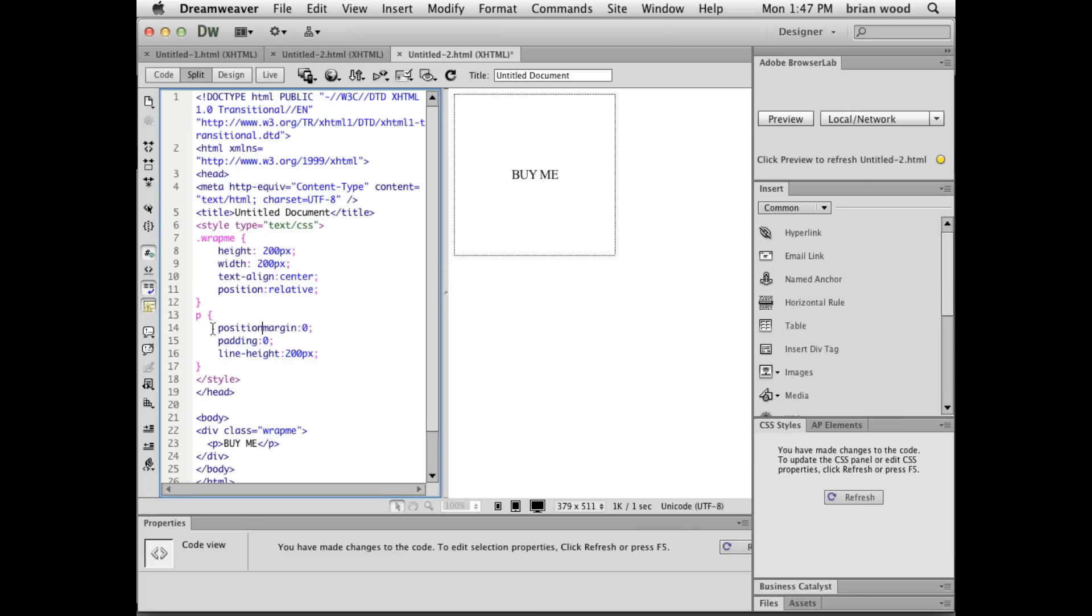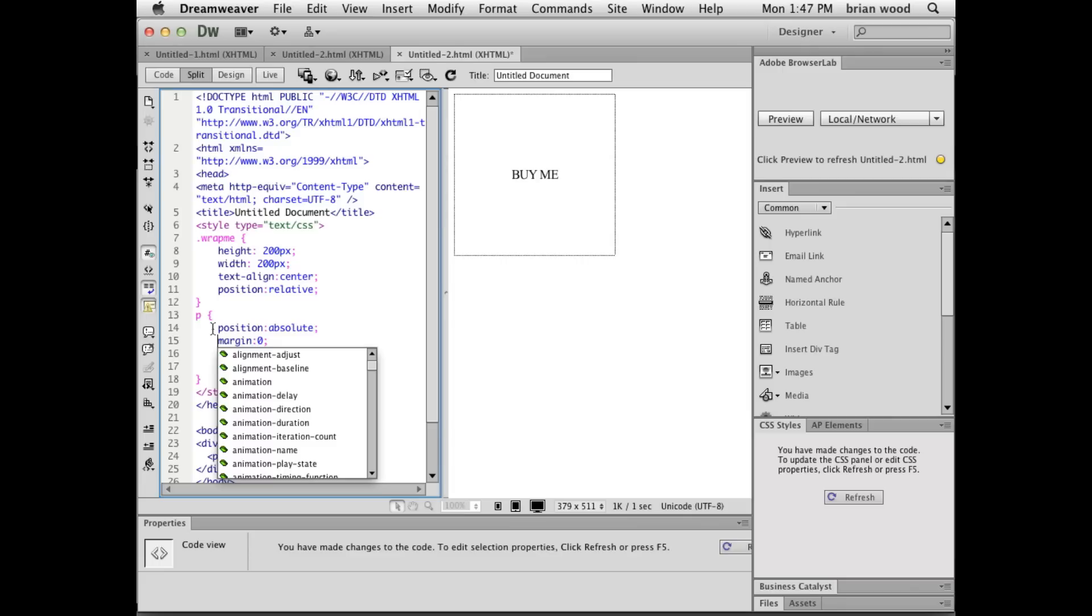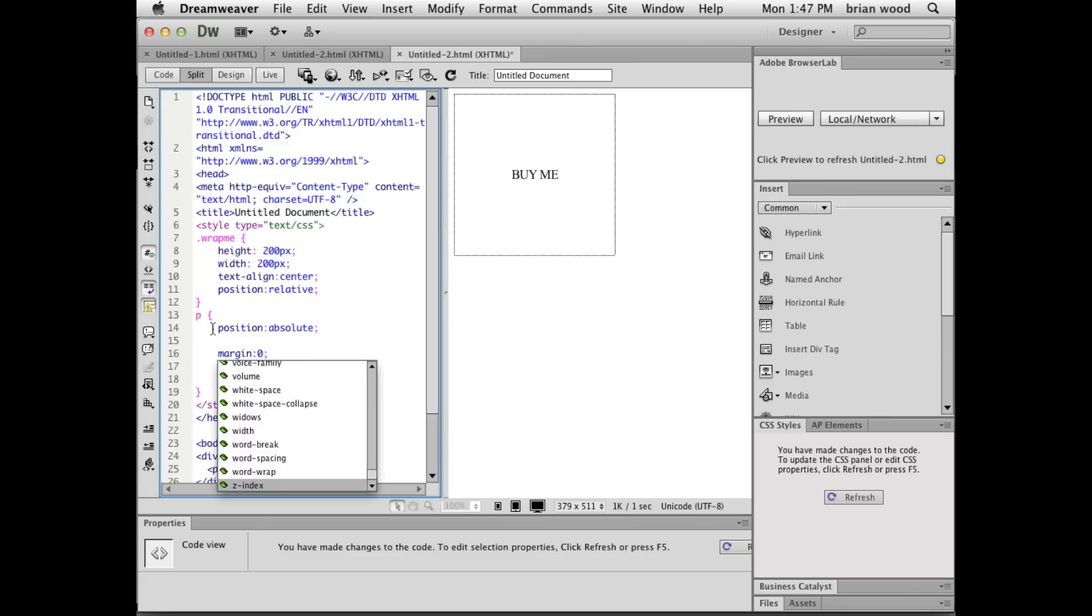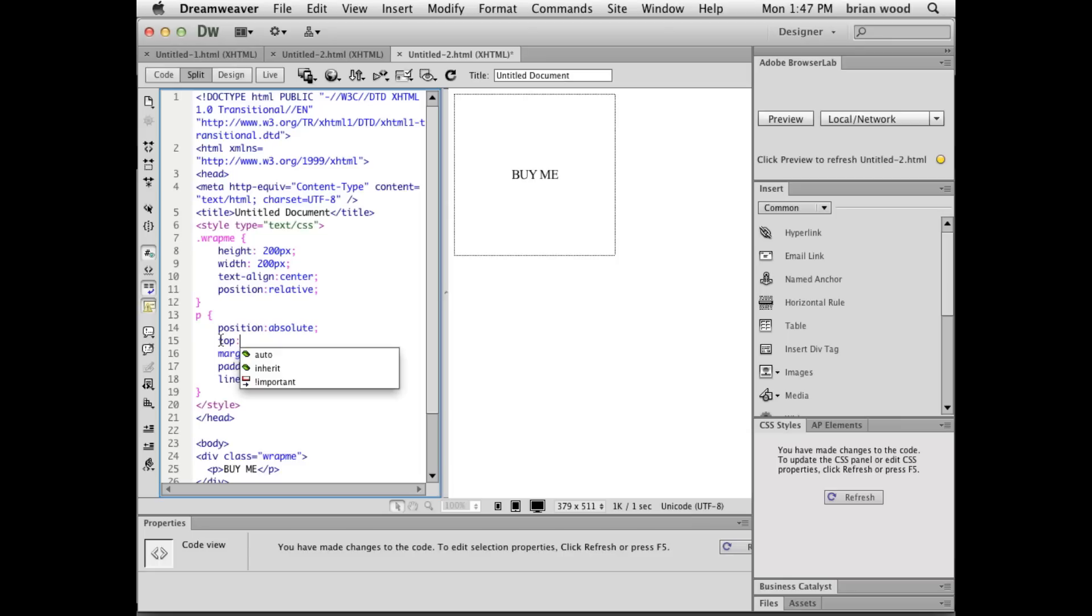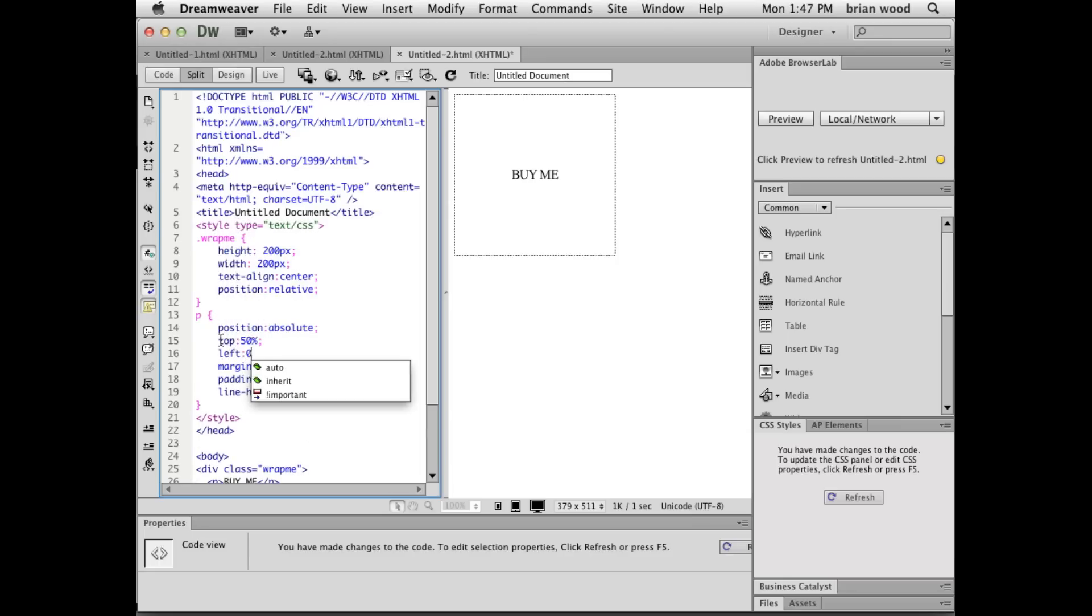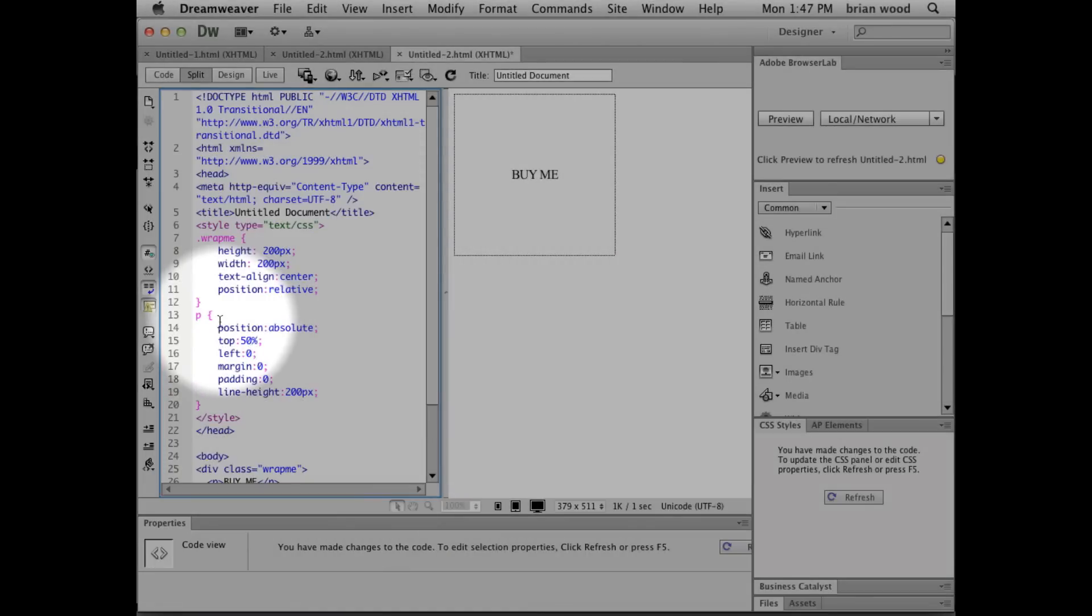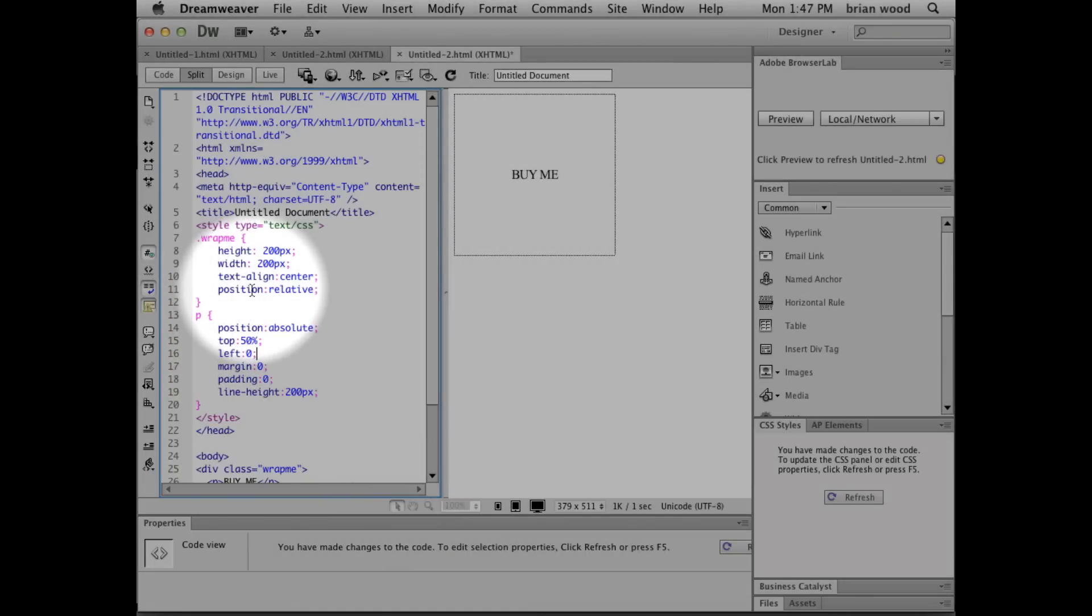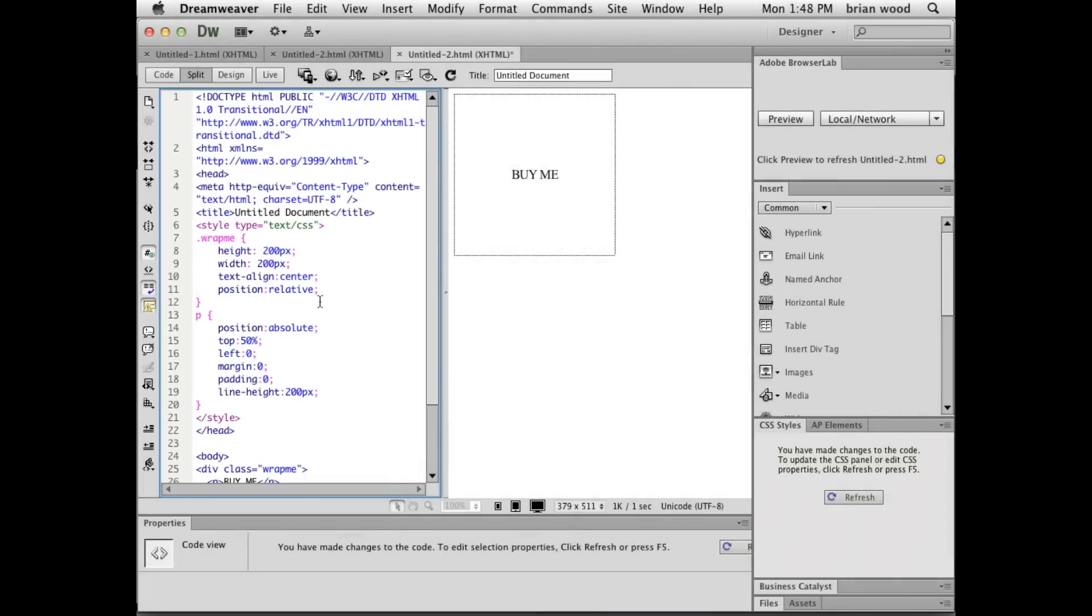I'm going to go to position absolute. And what we're going to do is from the top, we're going to use a percentage. So I'll use, let's say 50%. And from the left, I'll use zero. So what we're saying here is, take this paragraph, position it absolutely, which means inside this box. That's what the position relative does. Start it from the top 50% down and then the left zero.